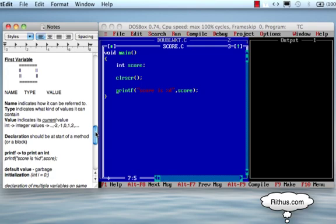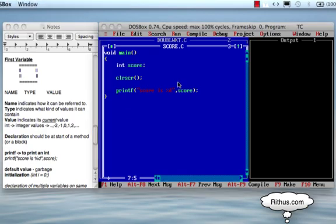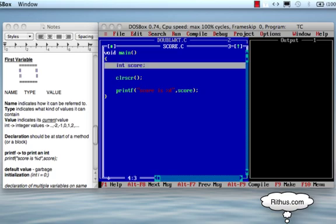We are going to create expressions in this class. We are going to create a program called score.c. If you choose this program, we are going to create a variable — that is int score. Actually, we are going to think of a variable as a box. A variable is a box. What is the box? A box has a name, a type, and a value.